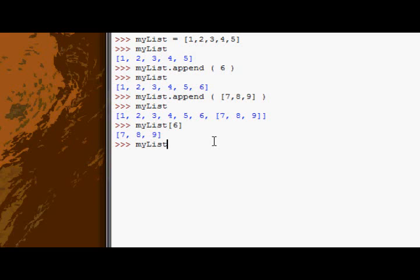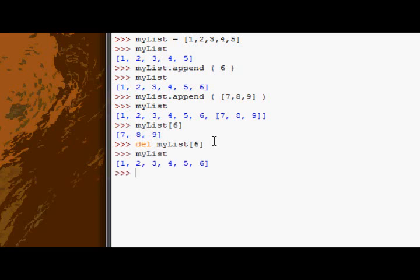We'll get onto that function in a sec. Not just now, but it will be the next function. Promise. So let's just delete my list six. And now we've only got one six. Good.